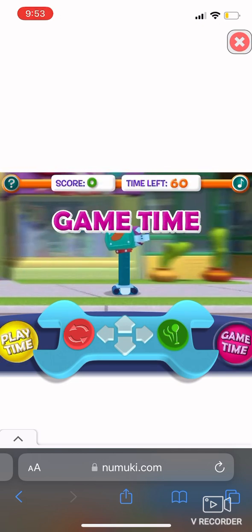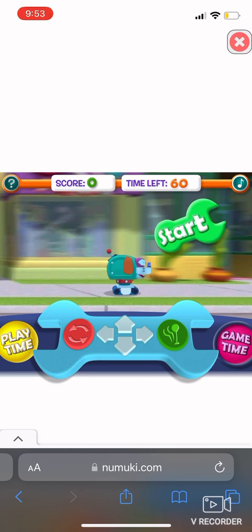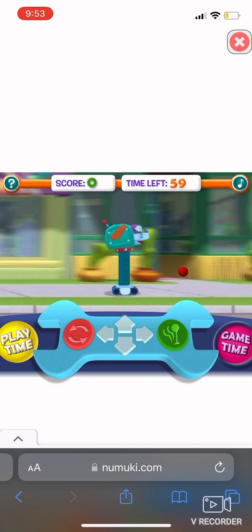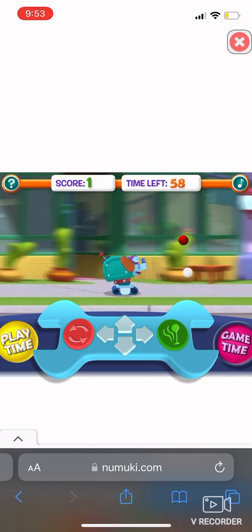Game time! Click the flashing green game time! Excelente!